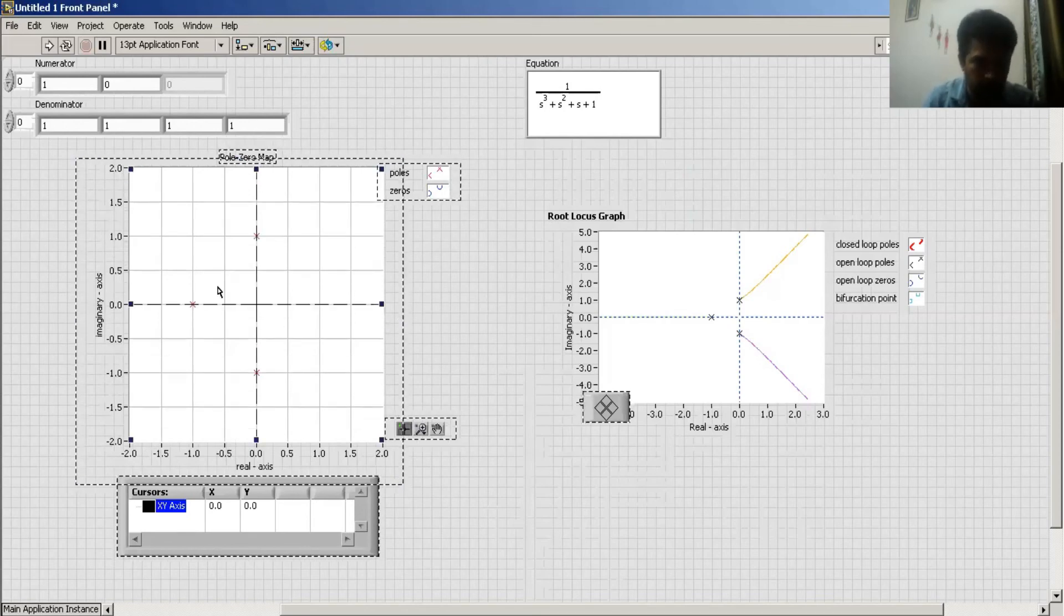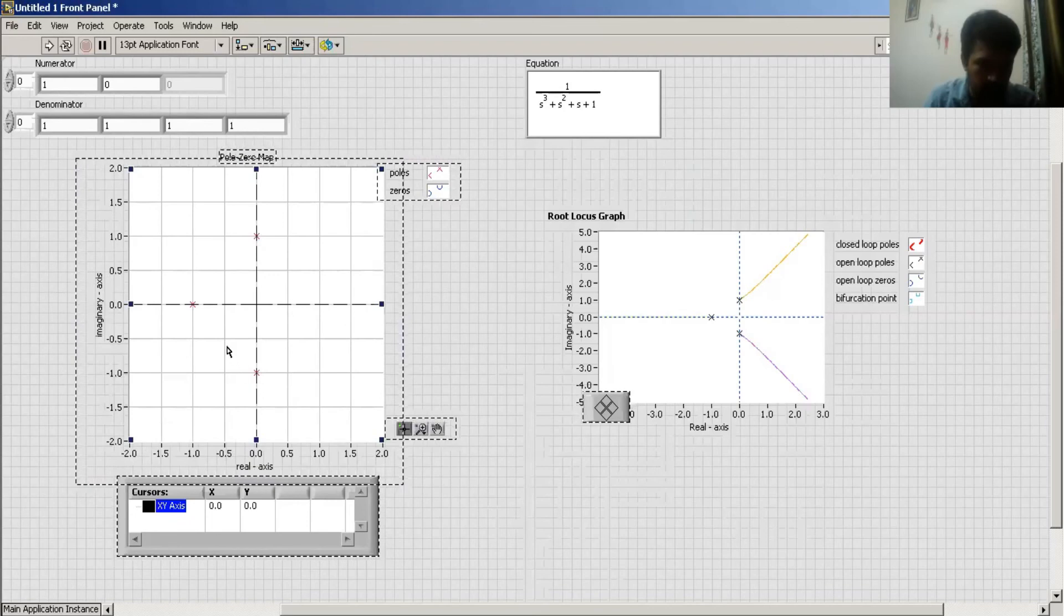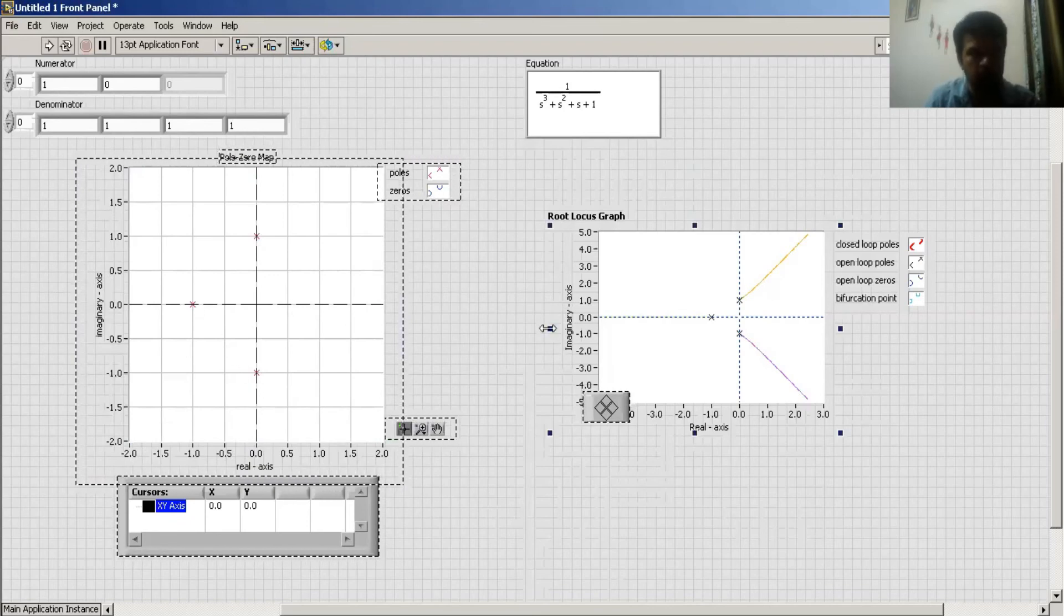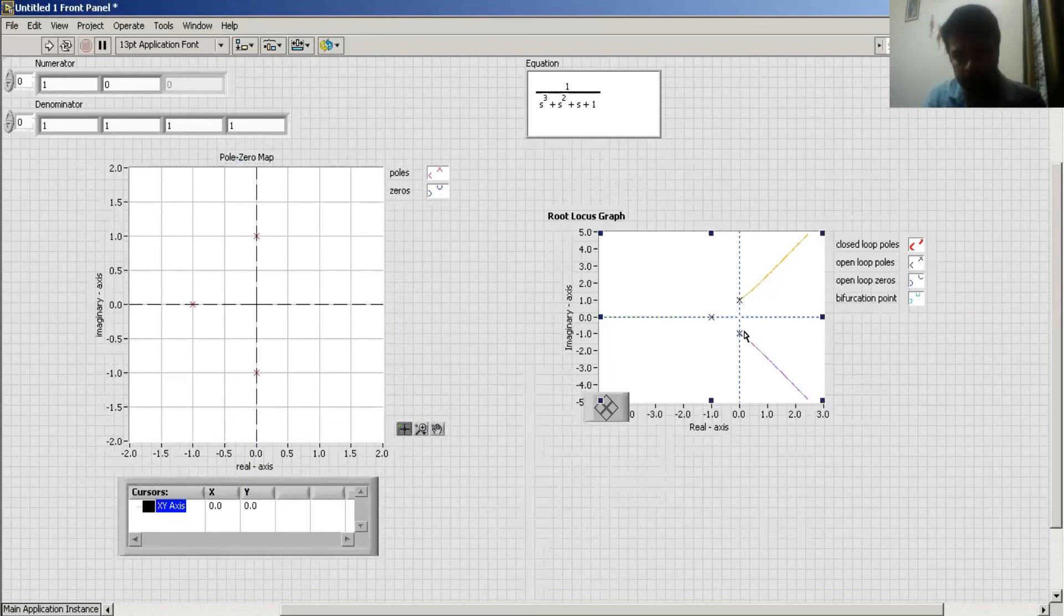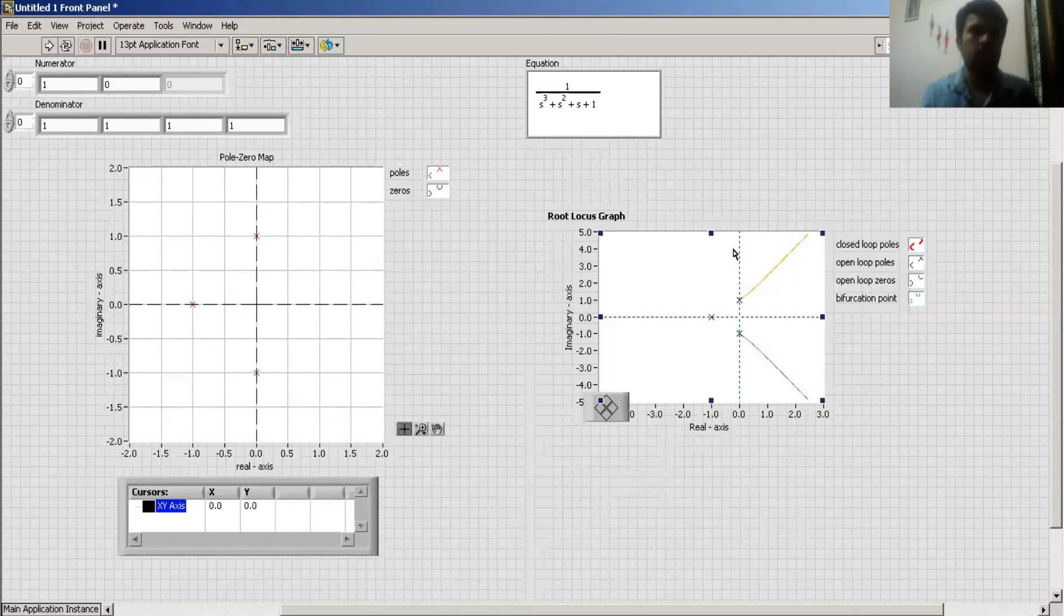This gives me one pole at here. Here there are three poles, and this is the root locus graph for a system. Thank you.